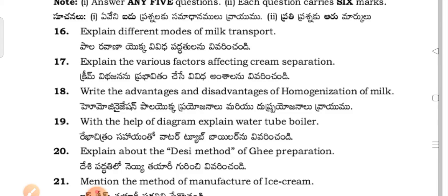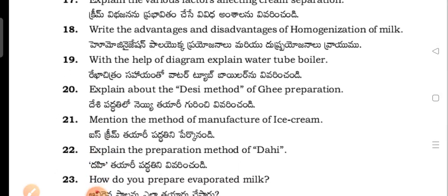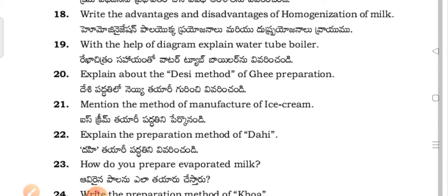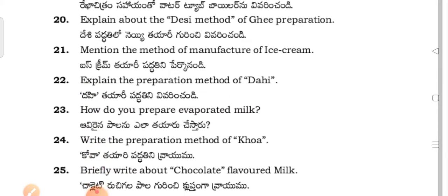With the help of a diagram, explain the water tube boiler. Explain about the desi method of ghee preparation.